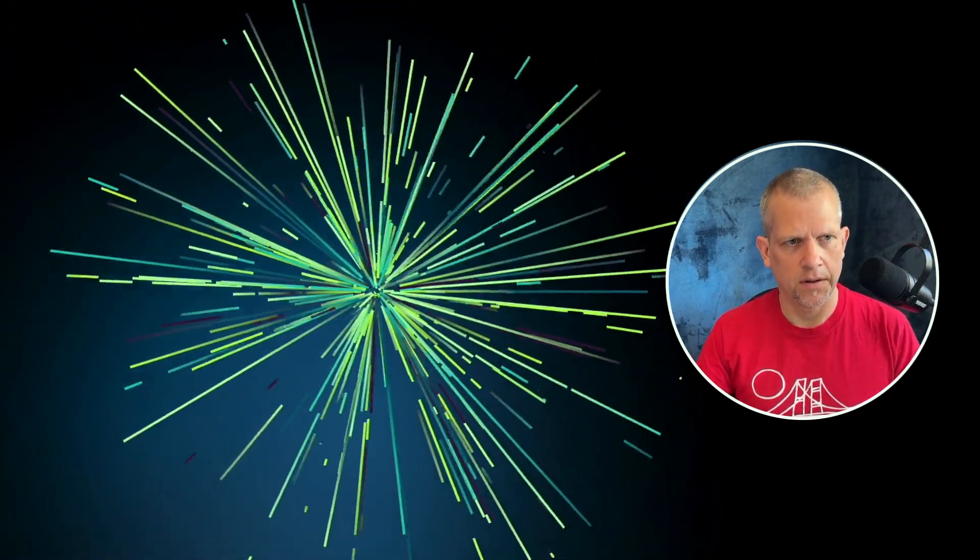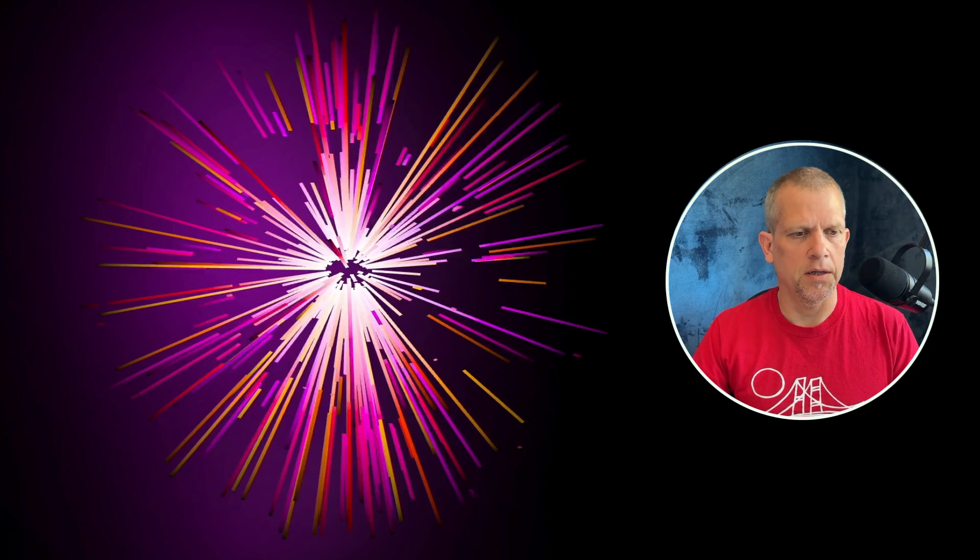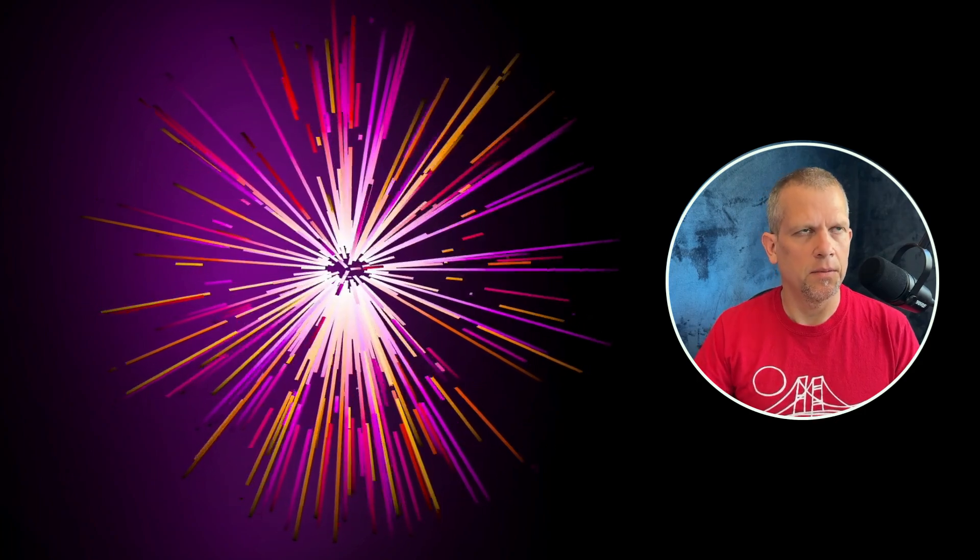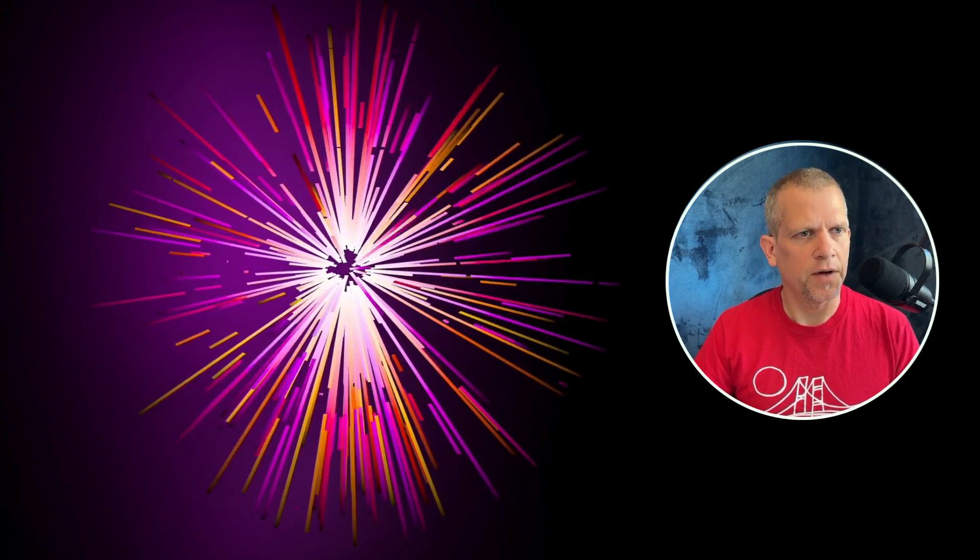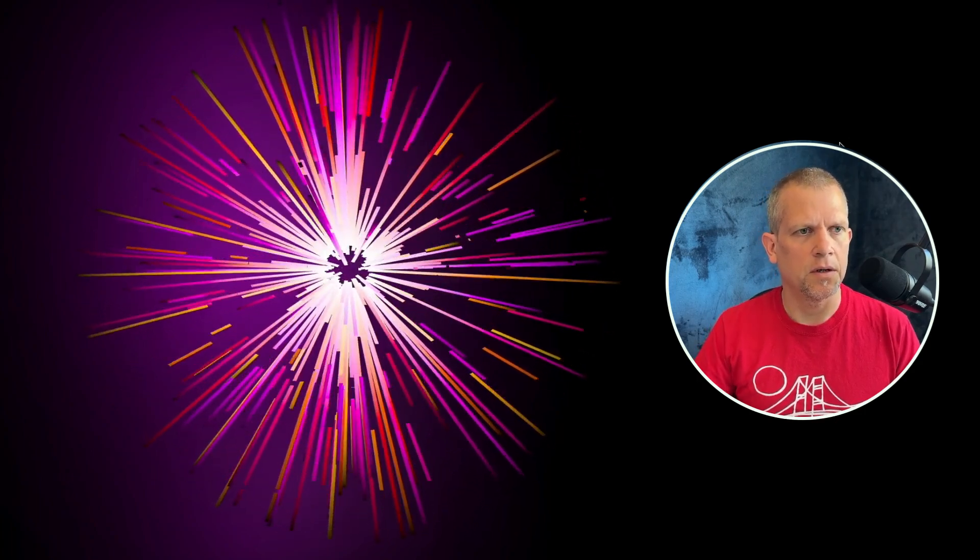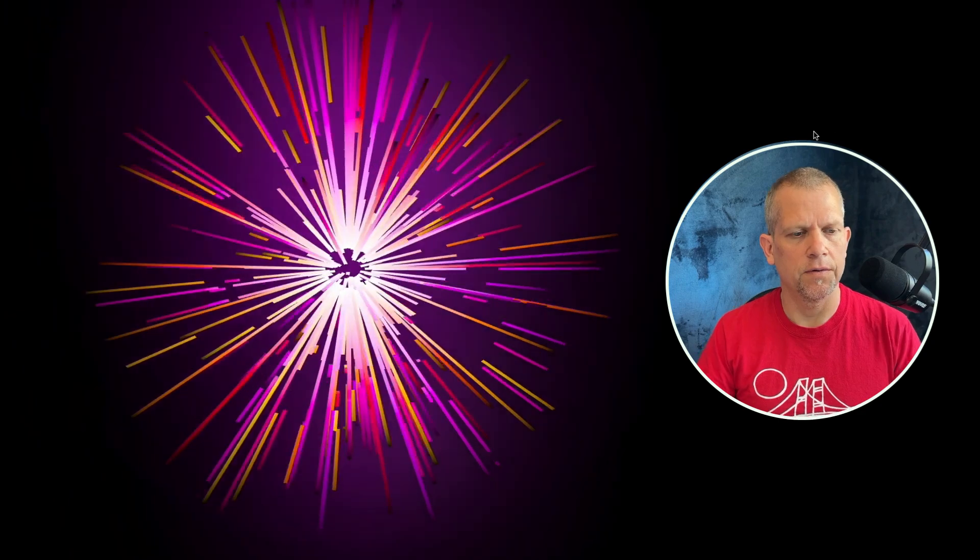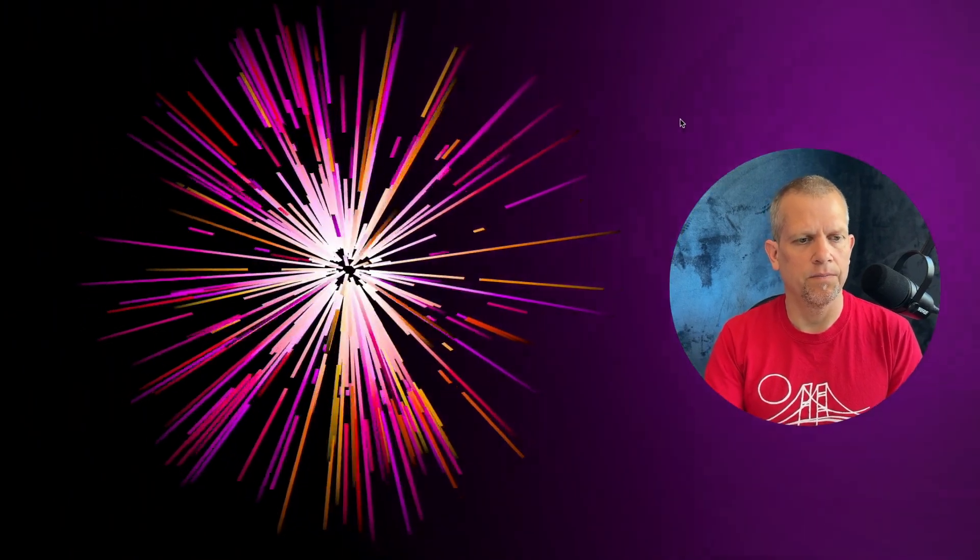Today I want to talk about a kind of exploding effect using lines inside of Three.js. This is kind of what we're going to end up with, or something maybe that looks like this, a bunch of different effects that we can achieve using an add-on inside of Three.js called Line2.